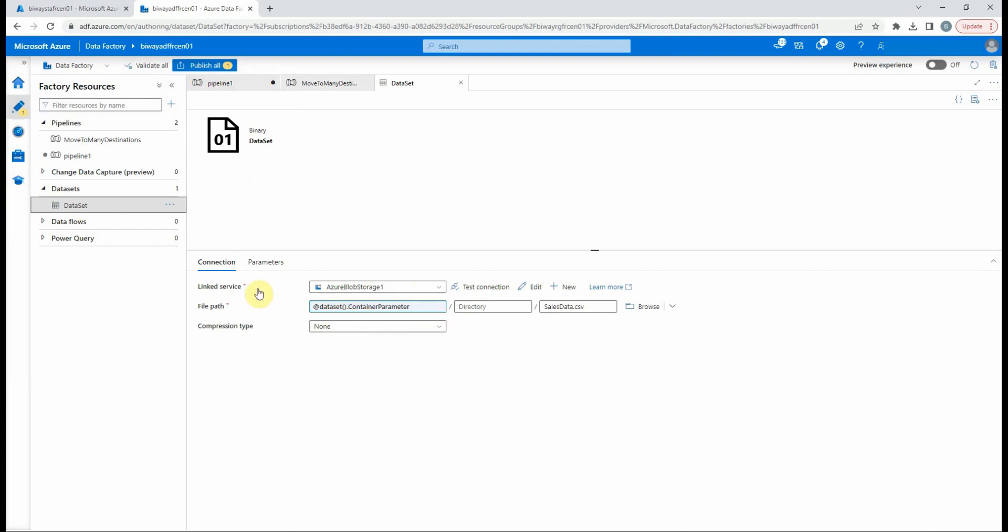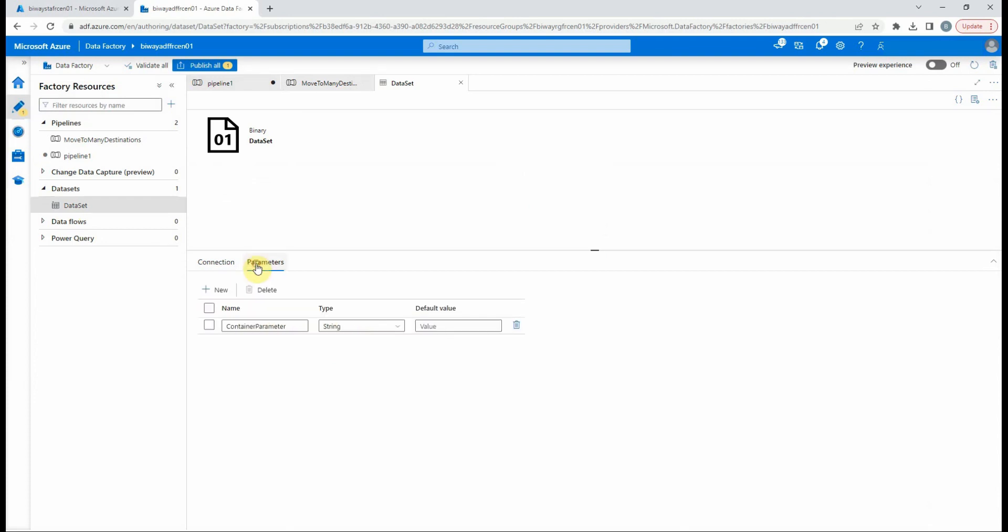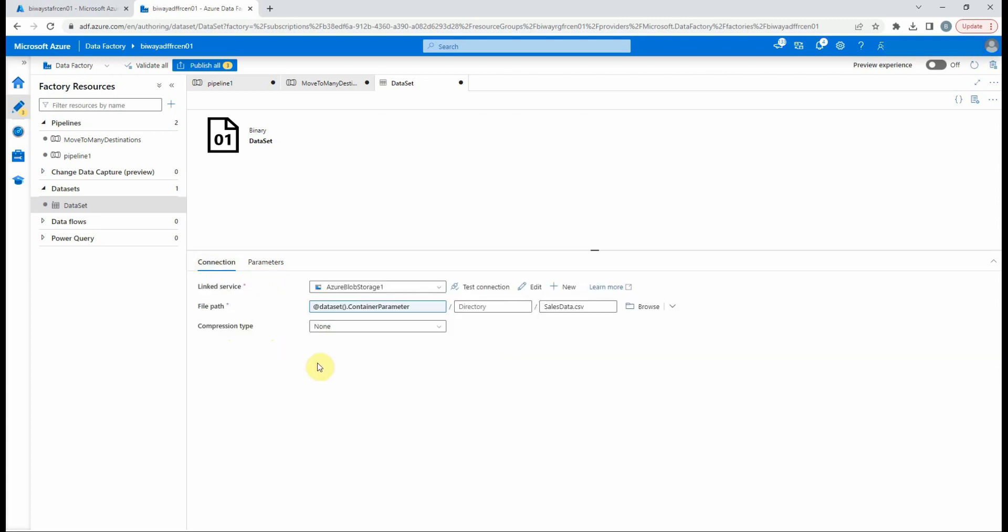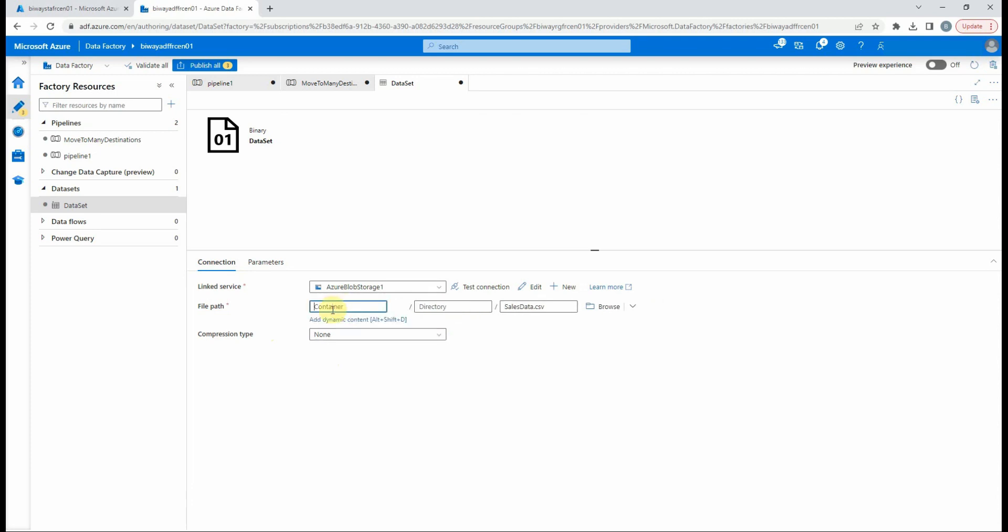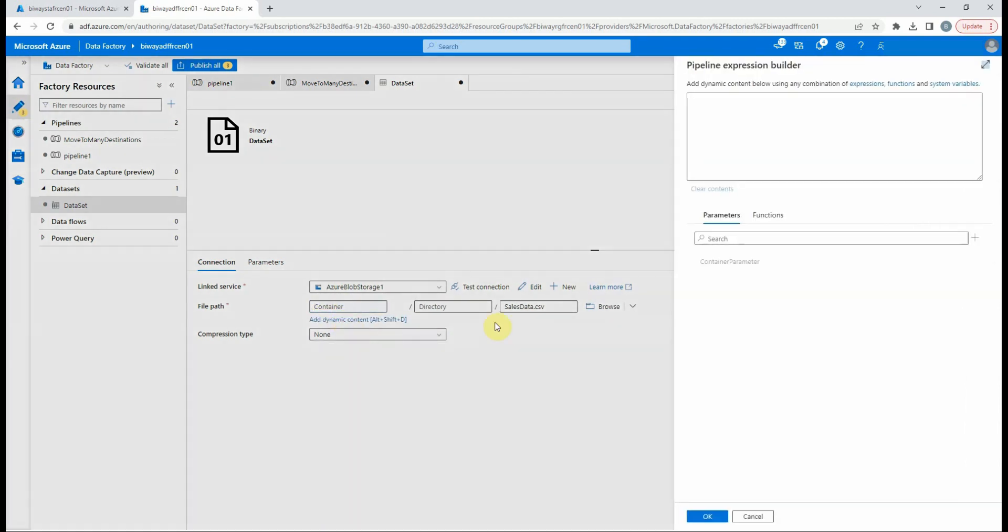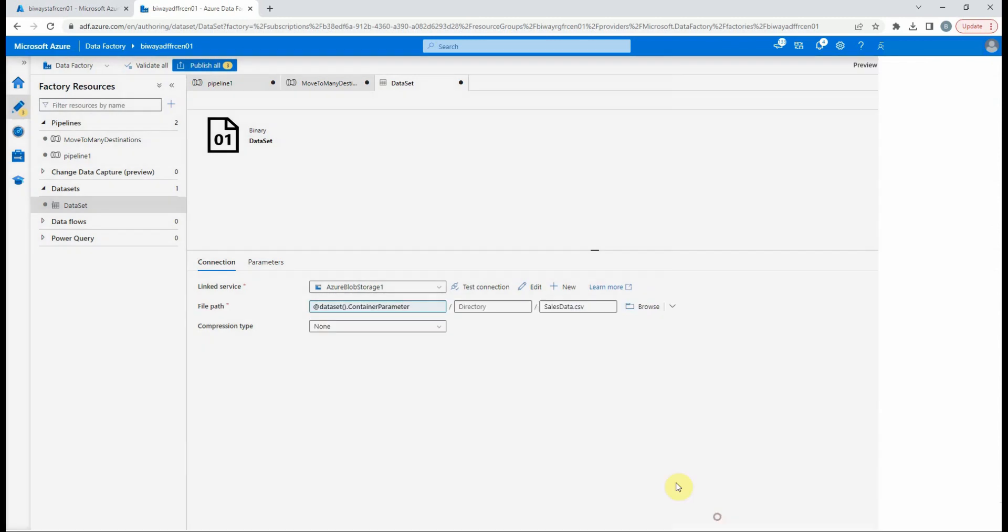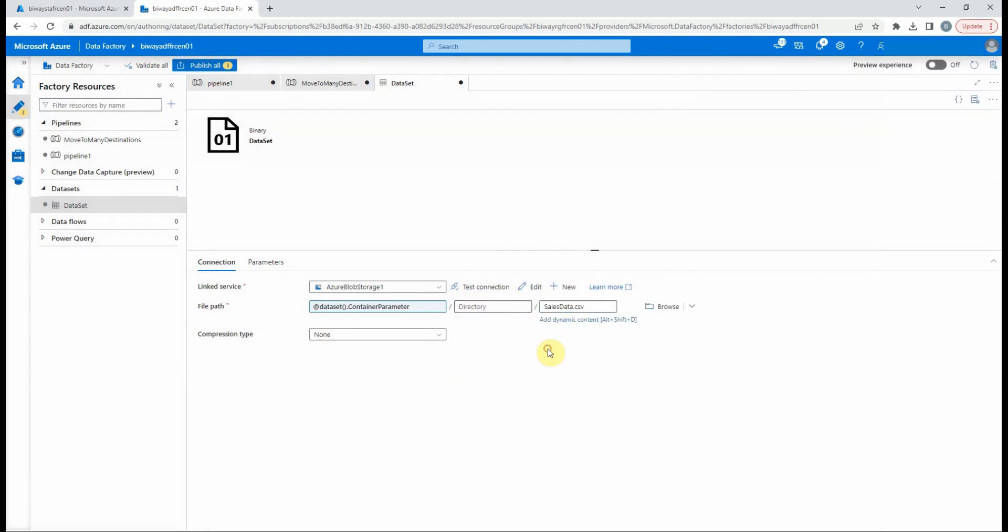To create a parameter, it's simple. Go to the parameter tab and create one. And in the file path, select your parameter. We could use a parameter for file name, but for this example the file name doesn't change.